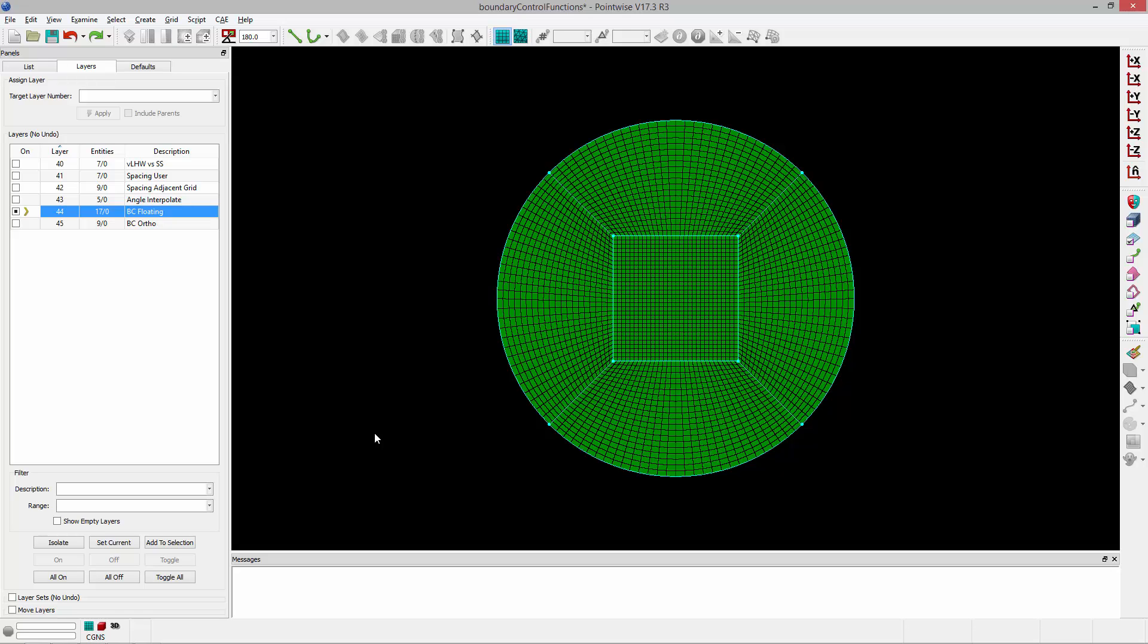Welcome to Let's Talk Meshings Tutorial Tuesday, where we show you how to use a feature in just a couple of minutes. In this video, we'll show you how you can set up different boundary condition types in the Structured Grid Solver.